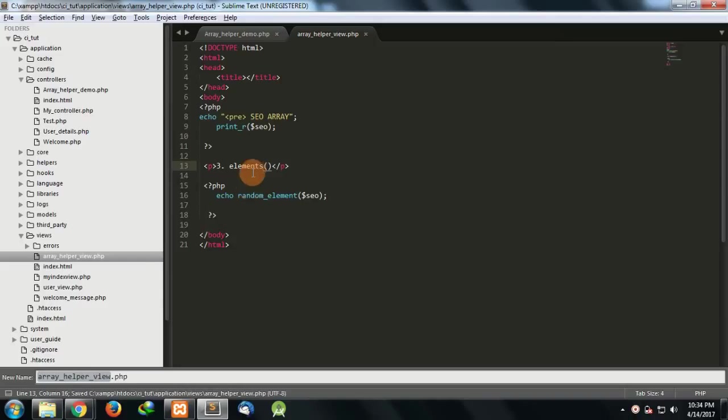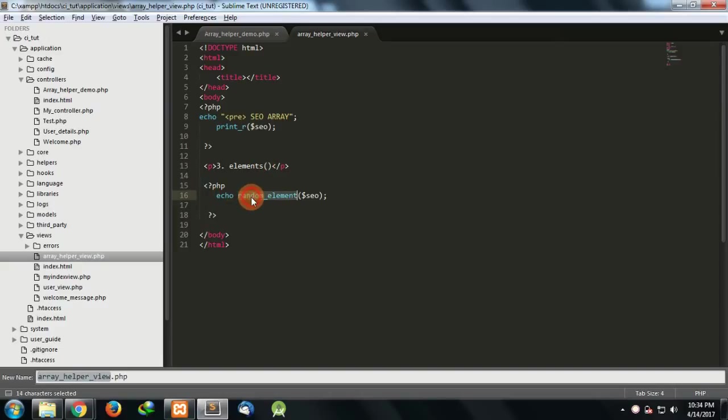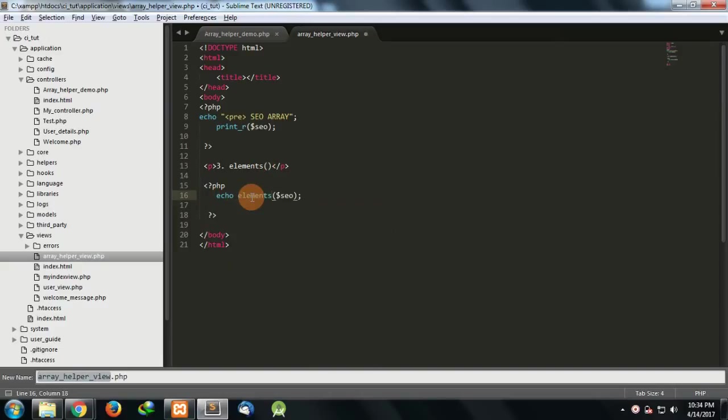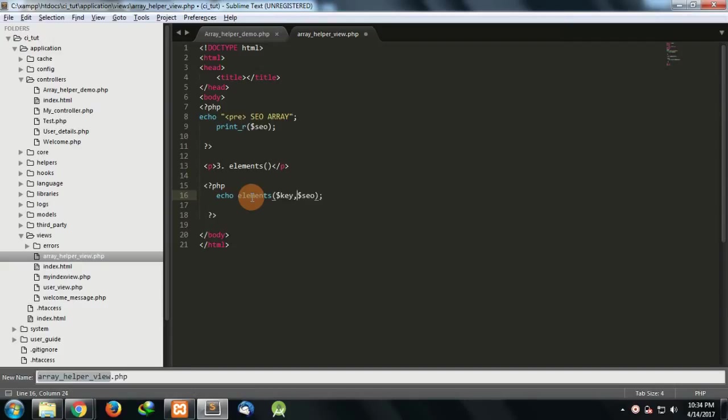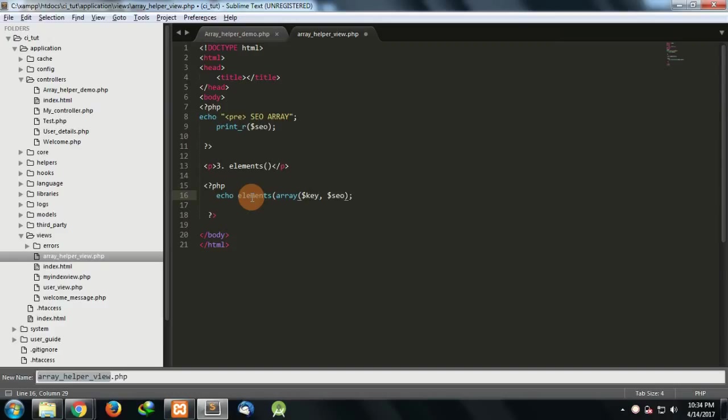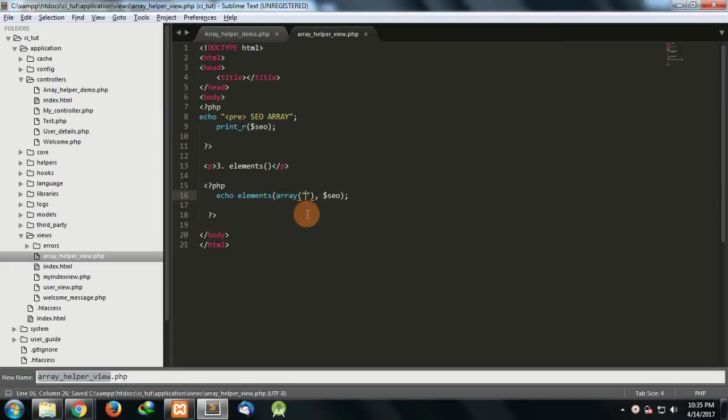Now the third one is elements. The first was element, we saw random underscore element, and now elements. Basically what elements function does is we write elements. In element function we specified the key and the array. So here we'll specify array of keys. This is multiple array, this is like array of keys. In case you have to fetch few keys from a particular array, we'll not use element function again and again. Instead we can use elements function by passing it as an array here.